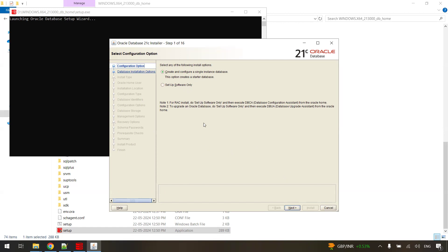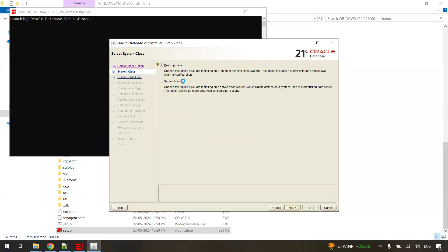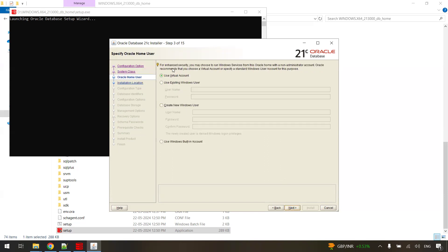You can see the configuration option. You should follow the instructions as is. Select "Create and configure a single instance database" — the default option — and click Next. For the class, choose Desktop Class, which is again the default, and click Next. For the Oracle home user, we will use the virtual account. You can also create a new Windows user or use an existing Windows user for maintaining the Oracle database software. I am using the virtual account, the default, so just click Next.